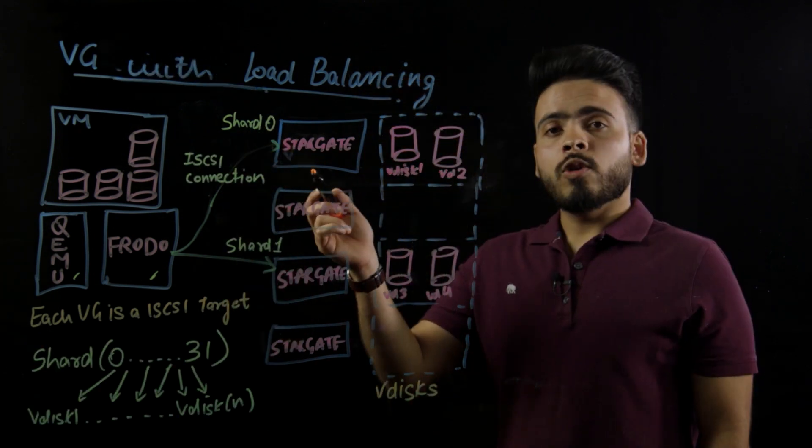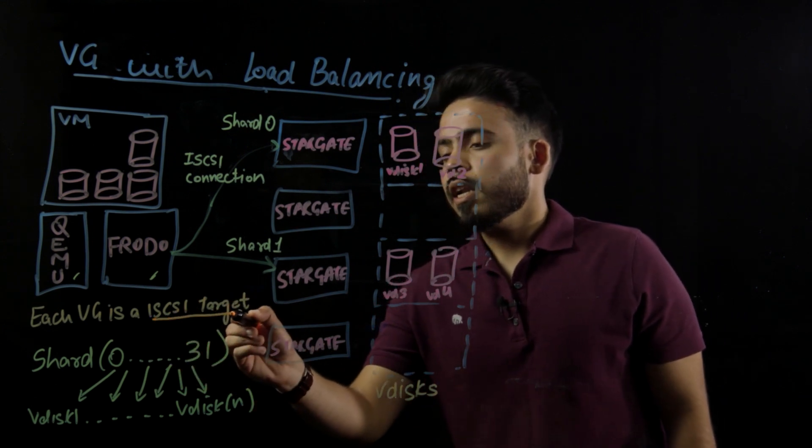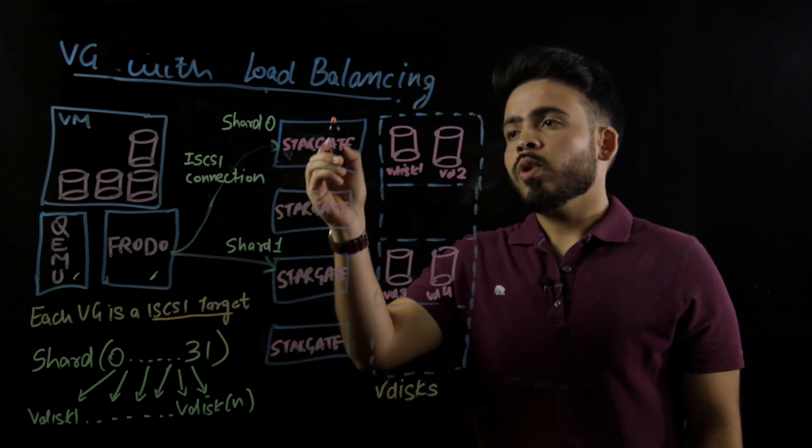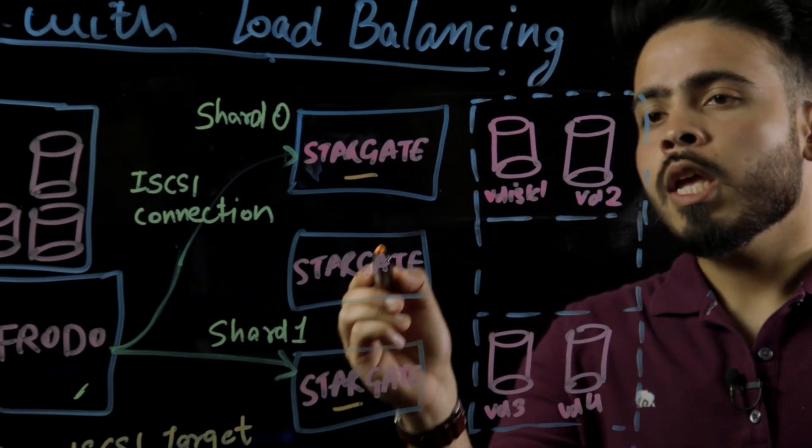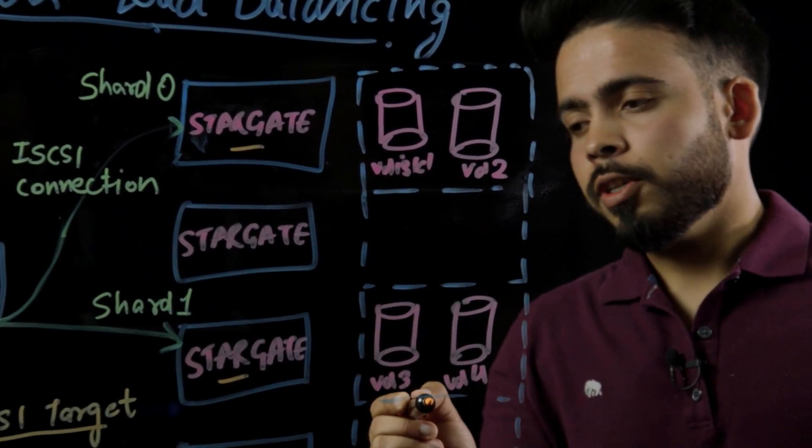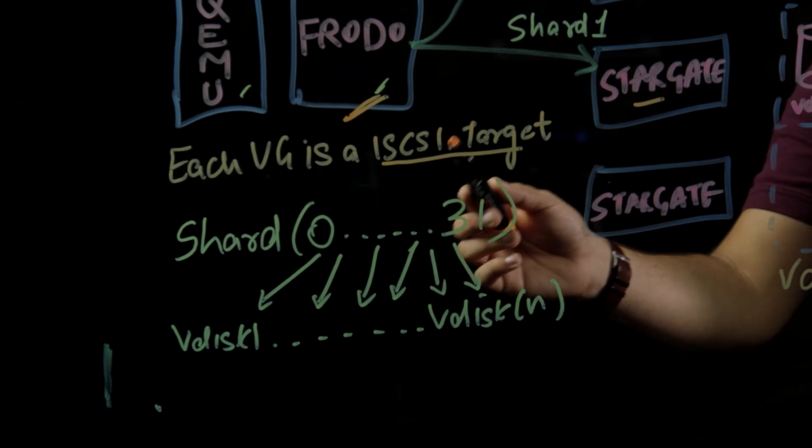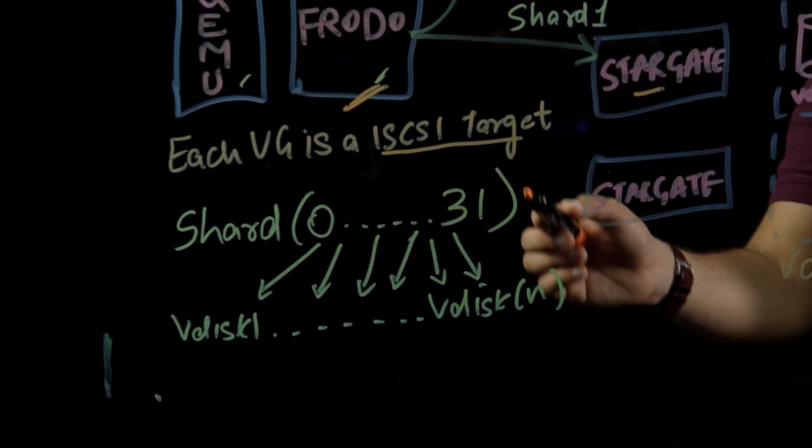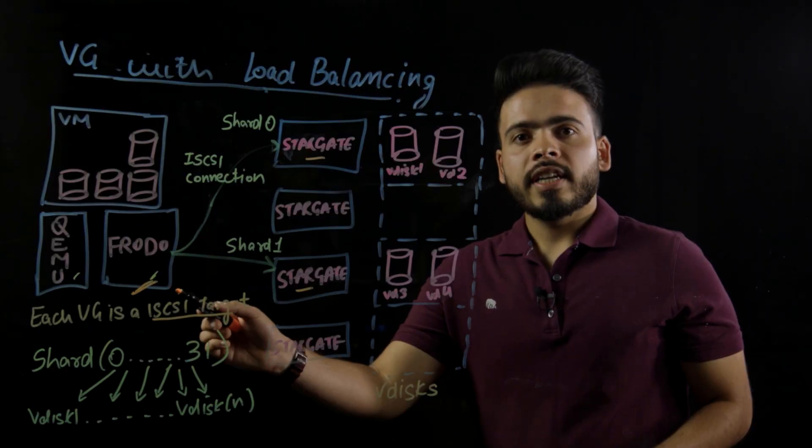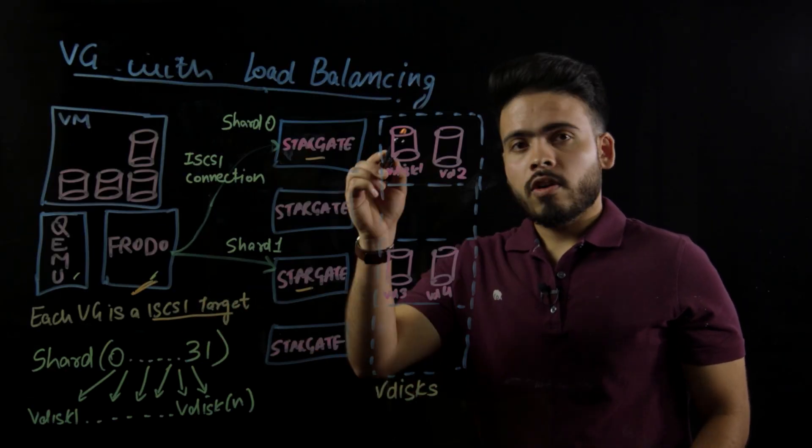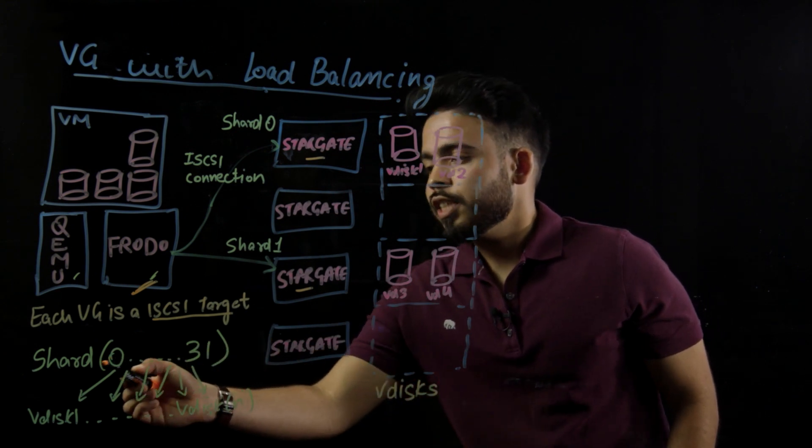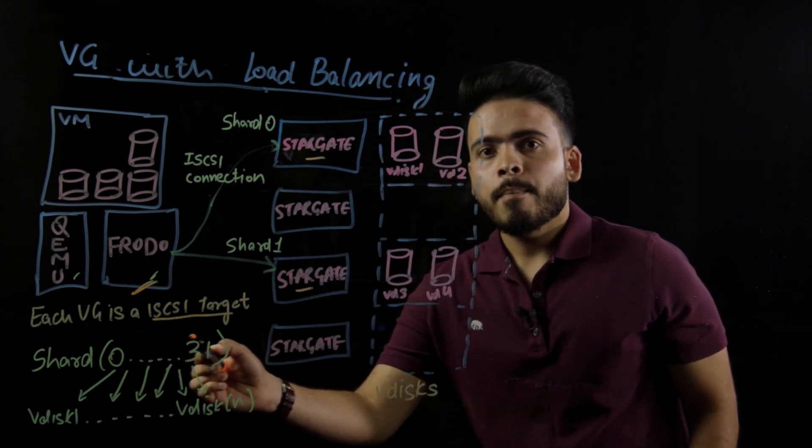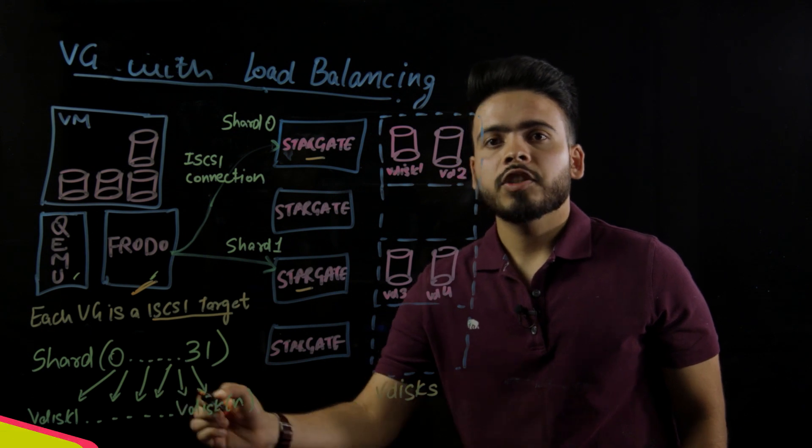With load balancing, the same ISCSI target is accessed through connections to multiple Stargate targets. Why? Because the VDiscs are now distributed along the cluster. Each volume group has 32 shards, irrespective of the number of VDiscs. Frodo will create connections to all 32 shards, which will be distributed across the cluster. Shards, which range from 0 to 31, are mapped to n number of VDiscs in a round-robin fashion.